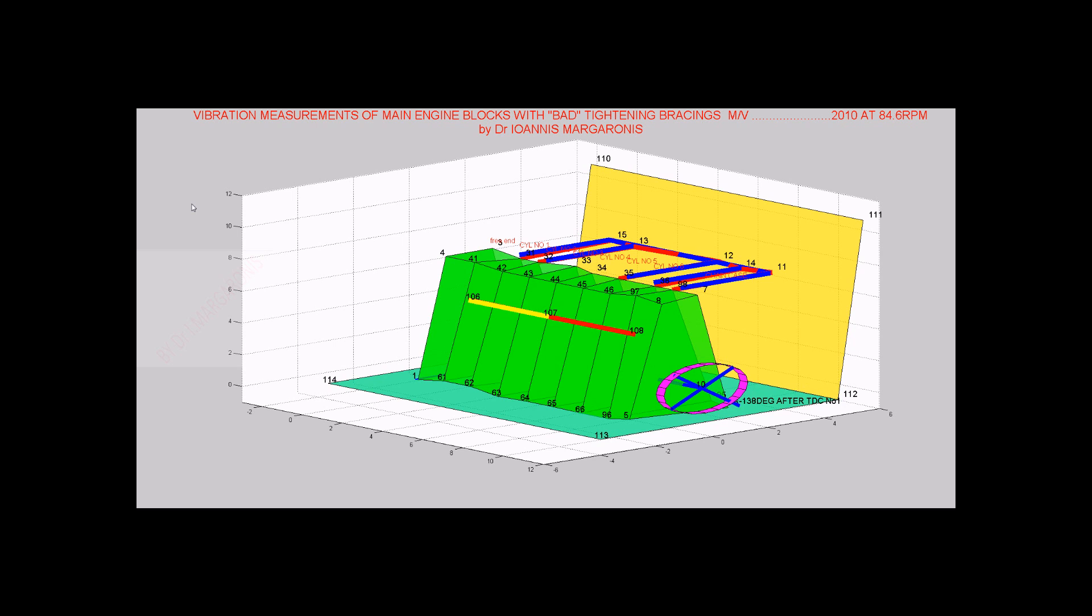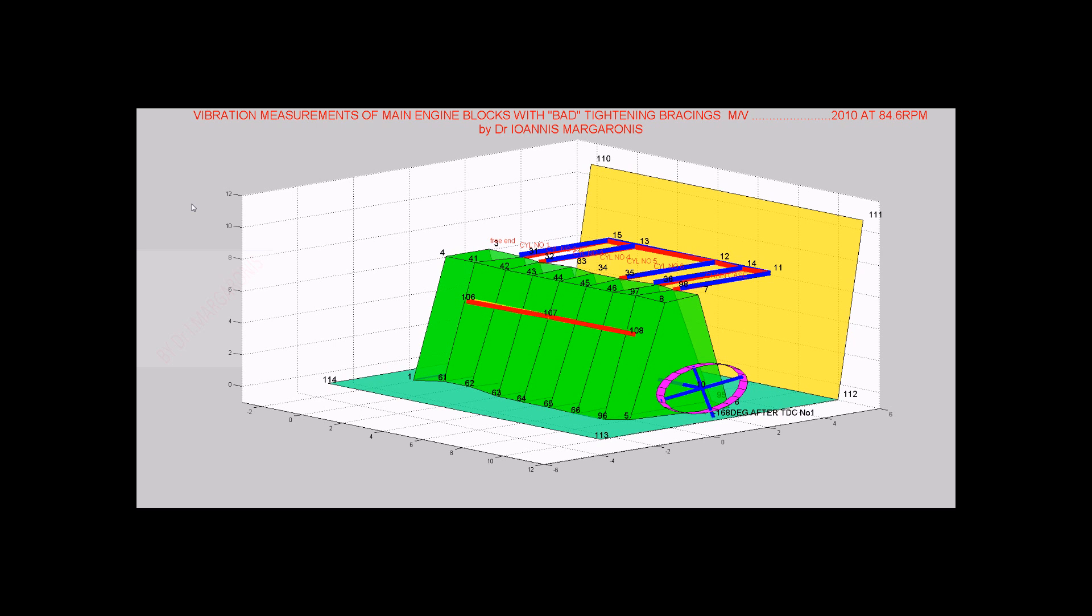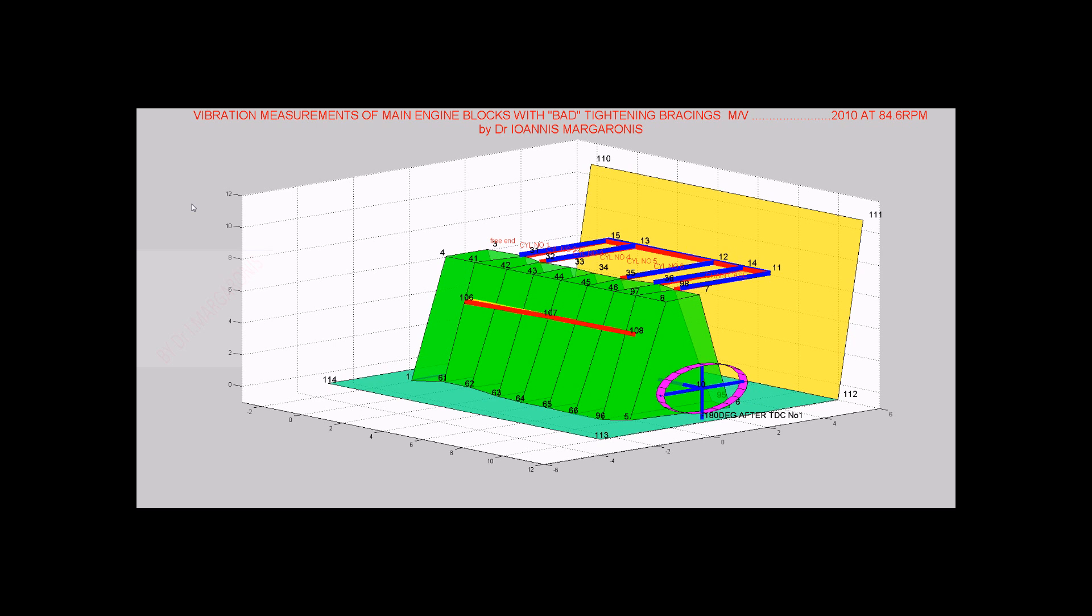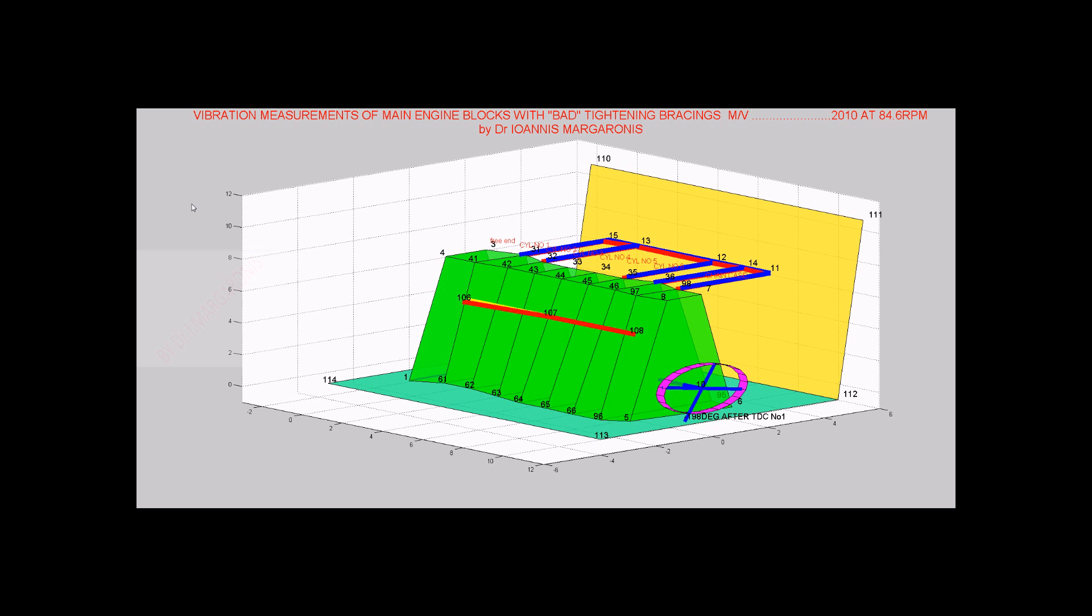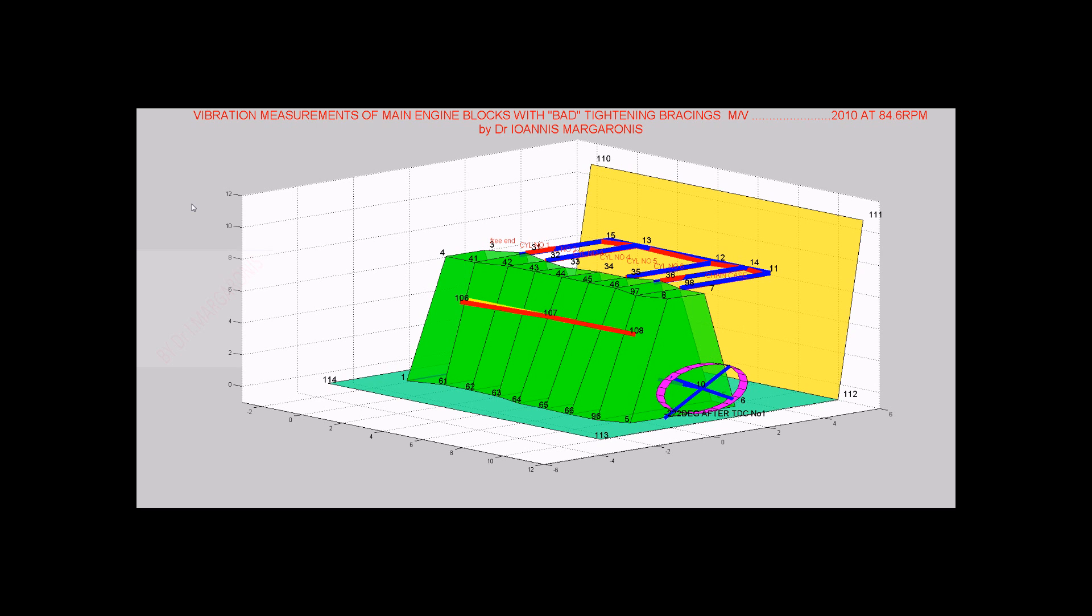Results of the above is the detection of an additional transverse resonance of main engine blocks at 86.5 RPM caused by bad tightening of 3 of total 5 bracings.